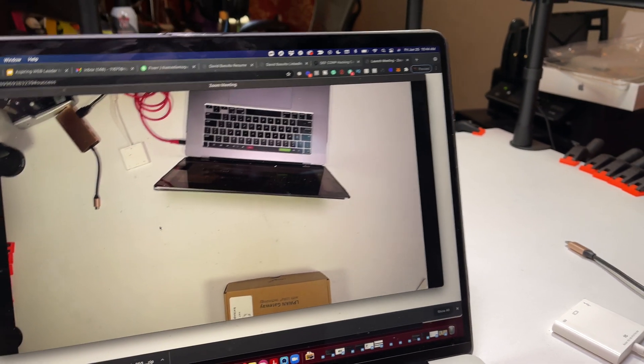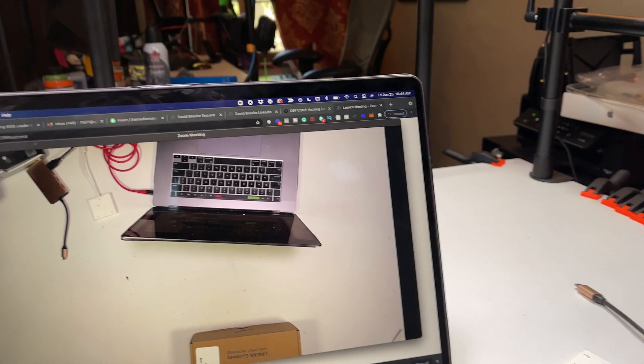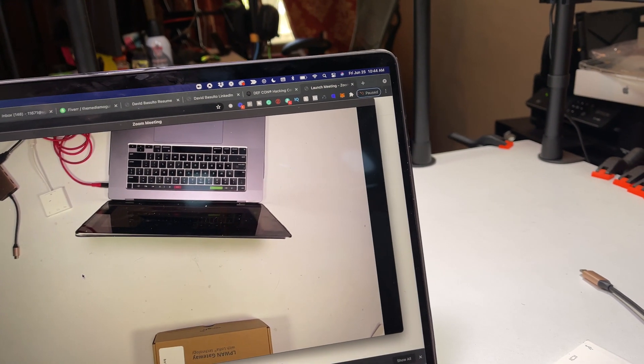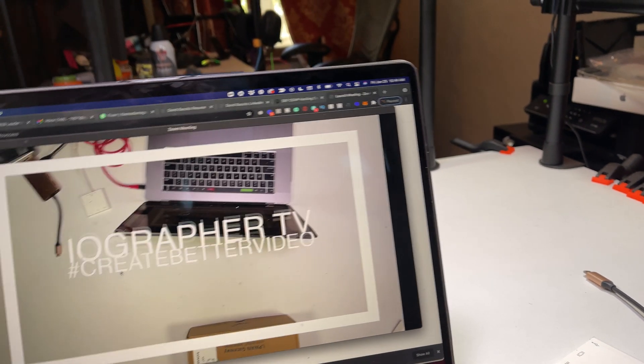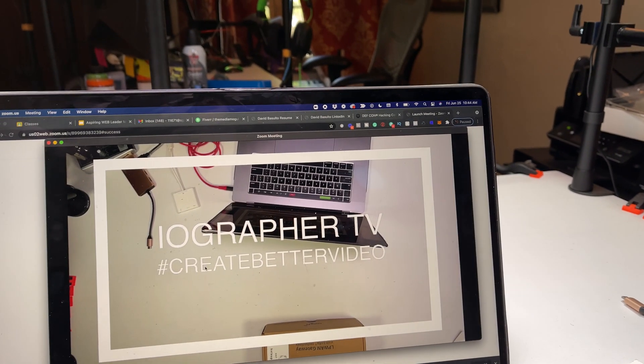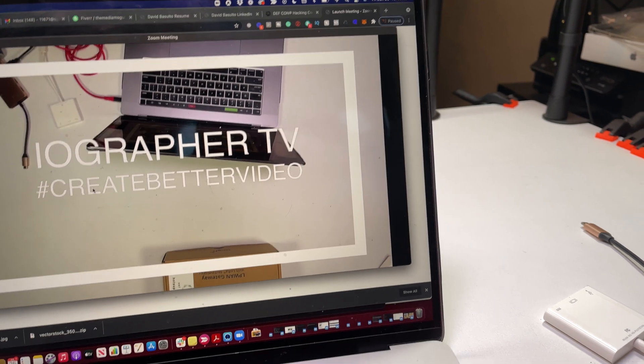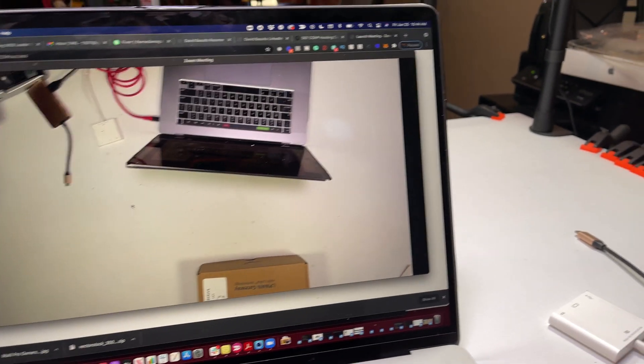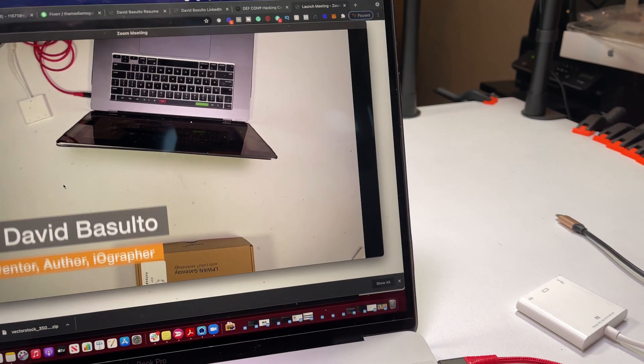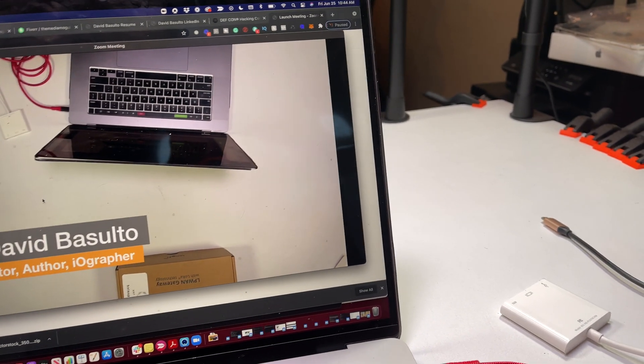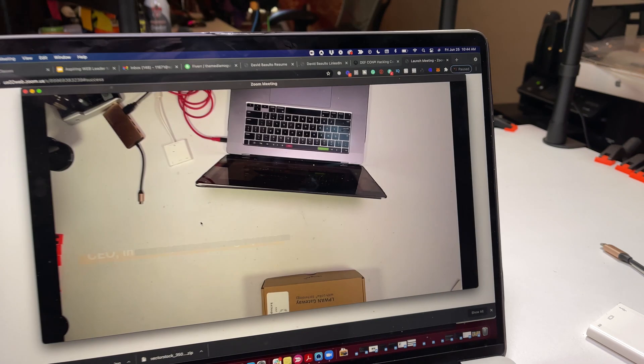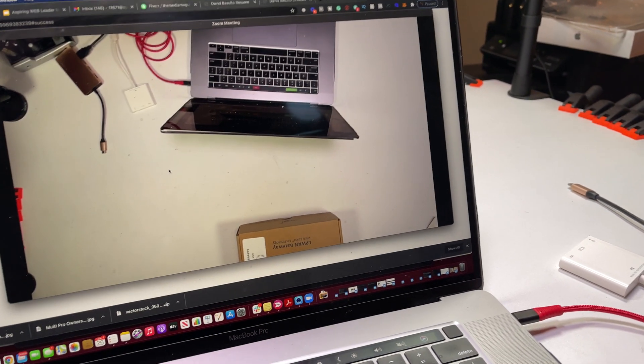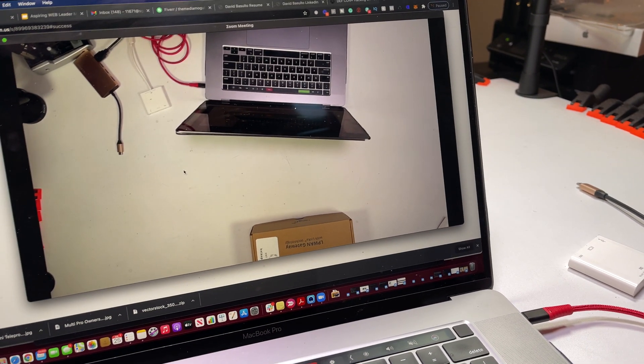So I'm going to go over to Switcher here for a second and turn on my graphics. There you can see I push the button for my graphics. Works great. Here's my lower third. So you have all these options and the power of Switcher Studio to do things.